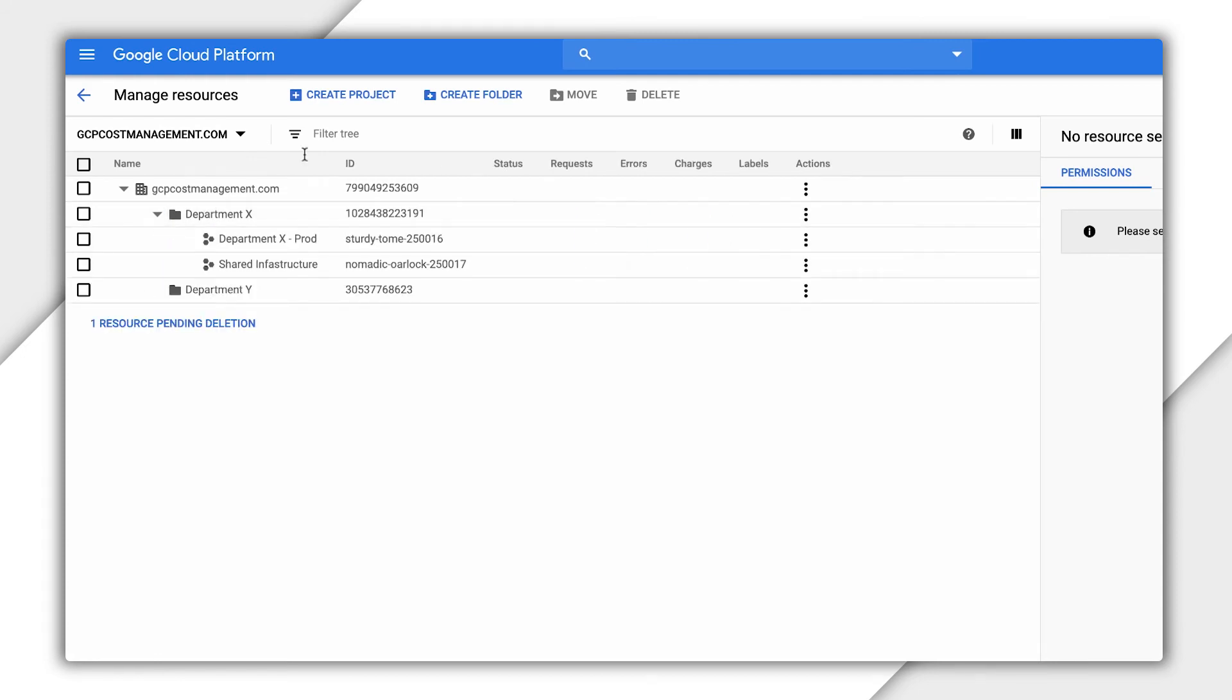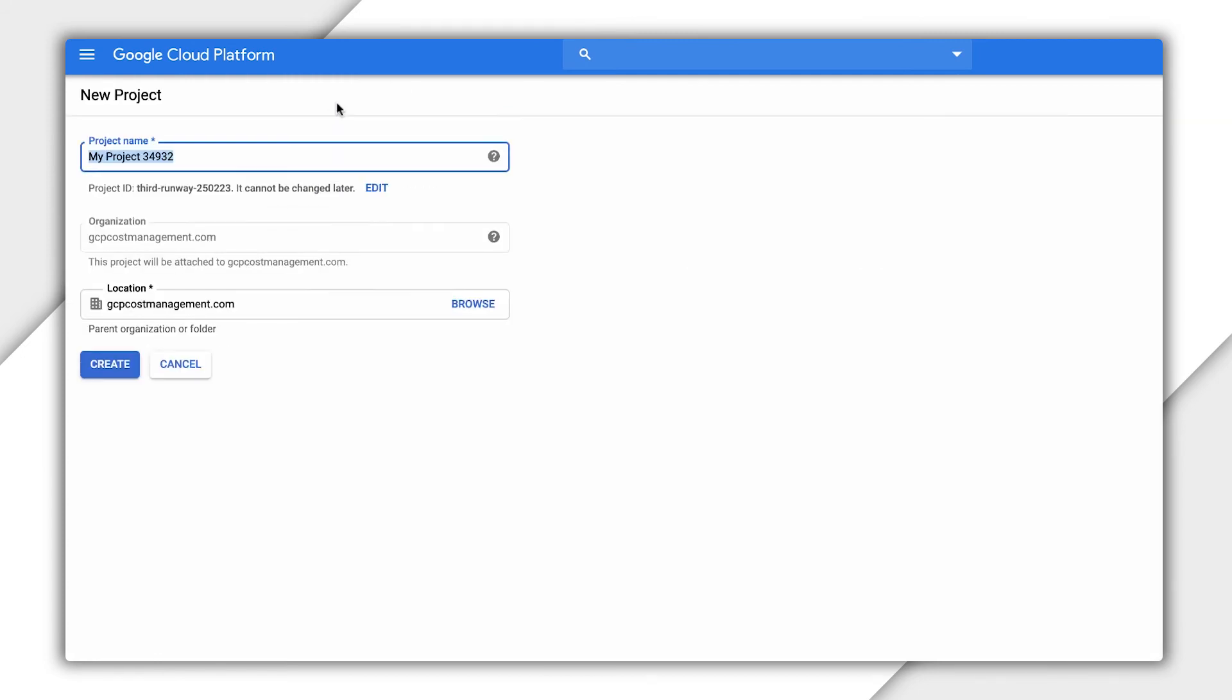Just like folders, when we create a project, we can choose a single parent location, such as our new folder.